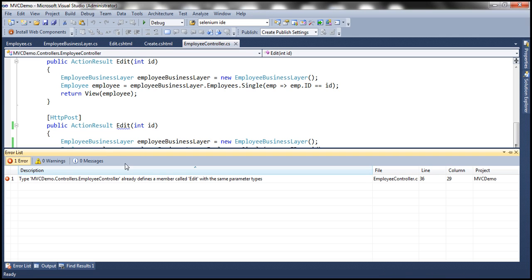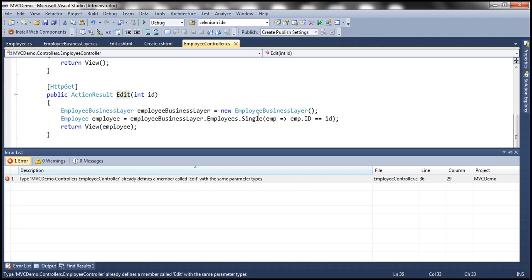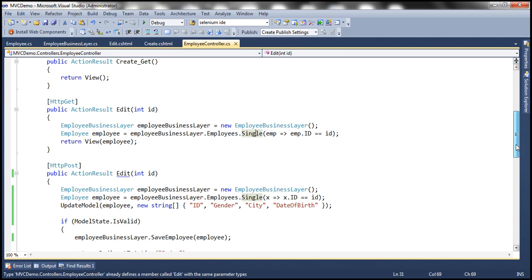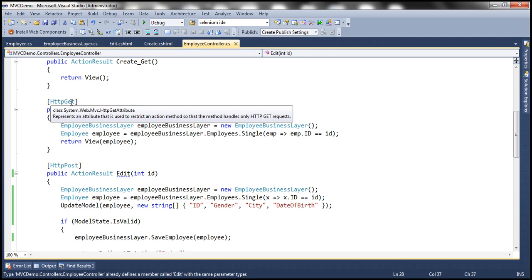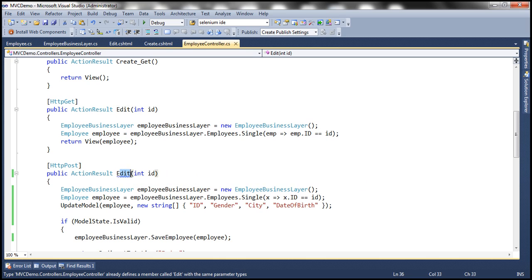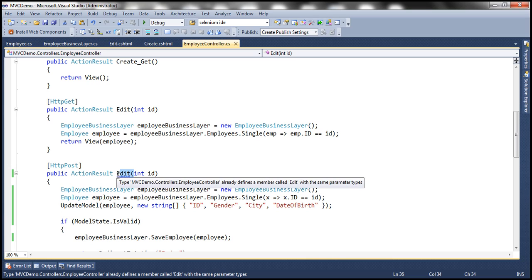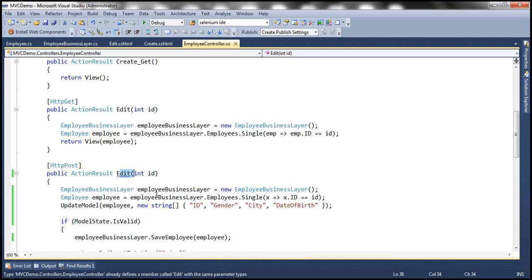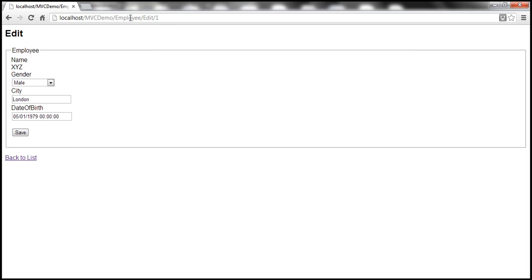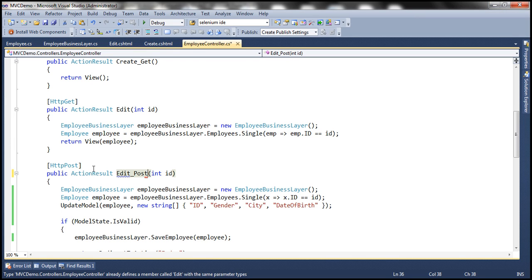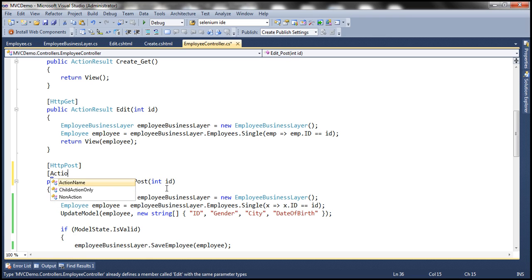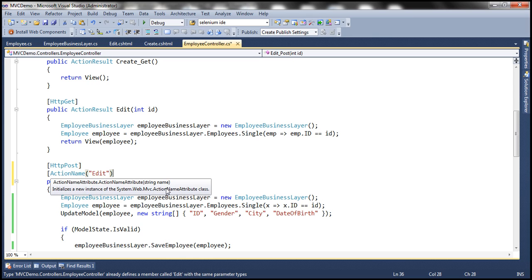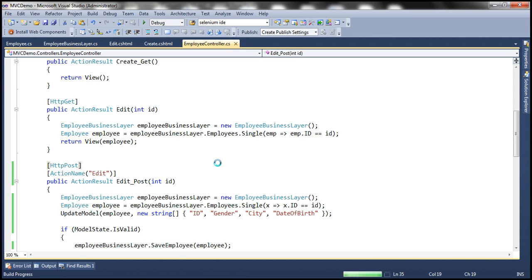Another thing to keep in mind — I have an error here. It says there's already a member called Edit with the same parameter types. If you look at our employee controller, there are two controller action methods with the same name. This Edit controller action method, since it's decorated with HTTP GET, is going to respond to GET requests, whereas this one is going to respond to POST requests. But as these methods have the same name and same number and type of parameters, we will have a compilation error. To fix that, I'm going to change the name of this method to Edit_POST. But then we will not be able to respond to the POST request on this URL. So to make this controller action method respond to the POST request of that URL, I'm going to decorate this with the ActionName attribute and specify the action name as Edit. With that change, let's run this and see if the update works as expected.